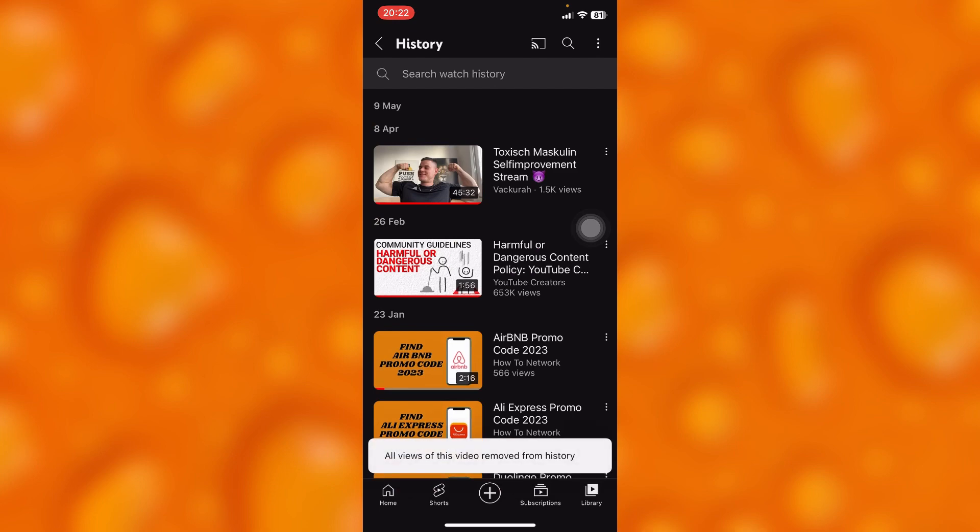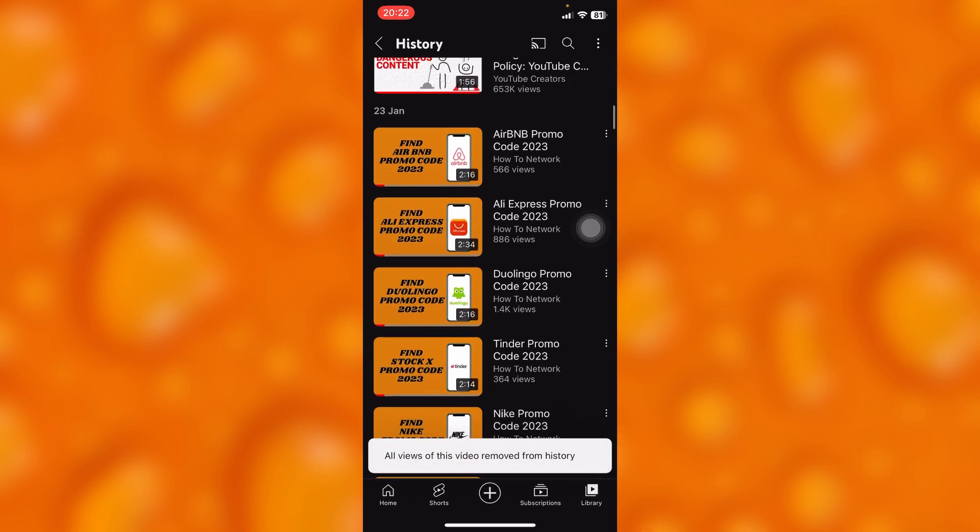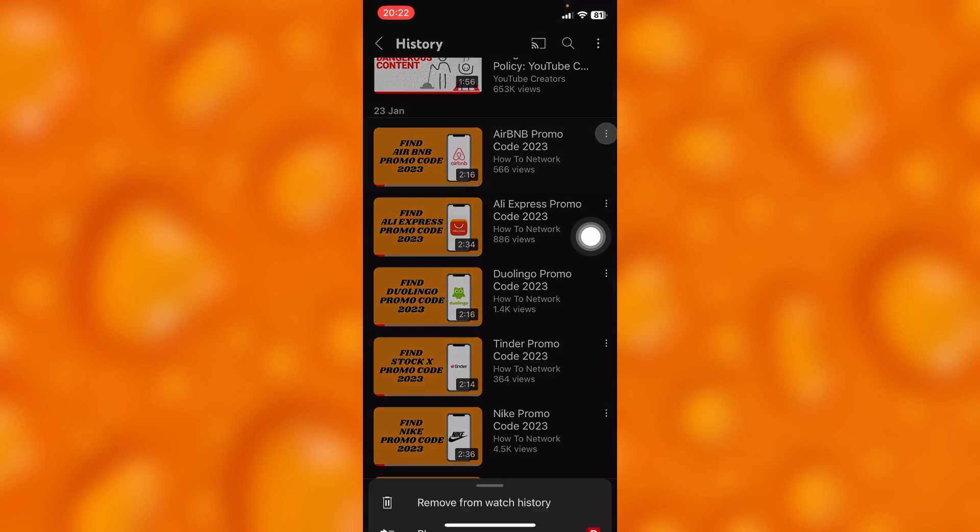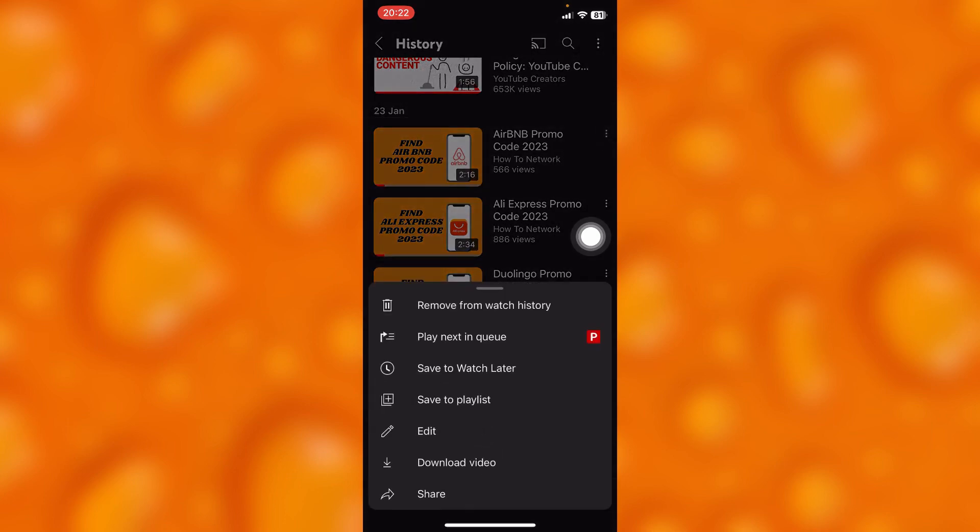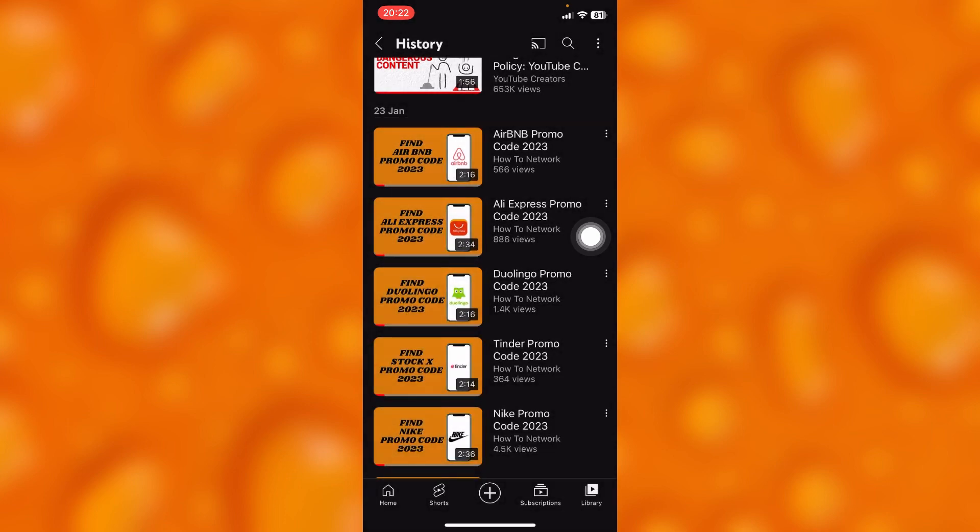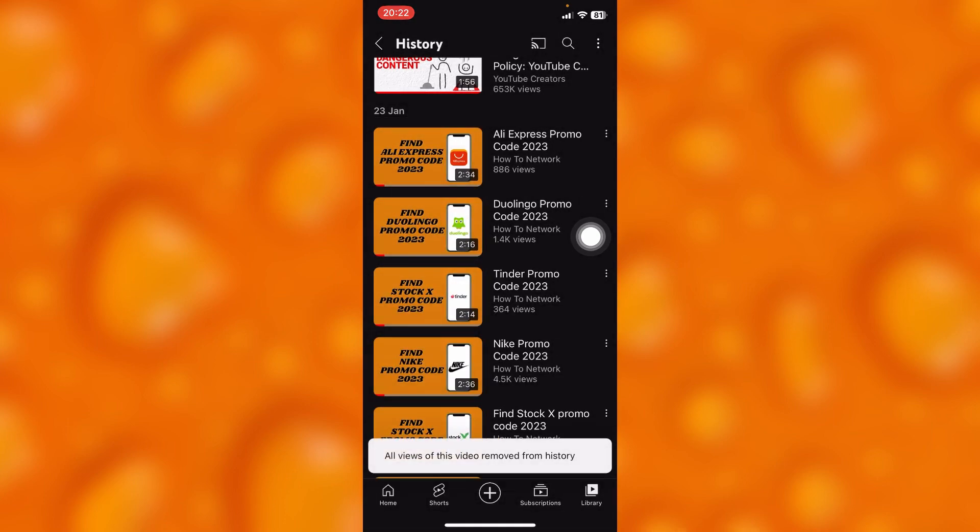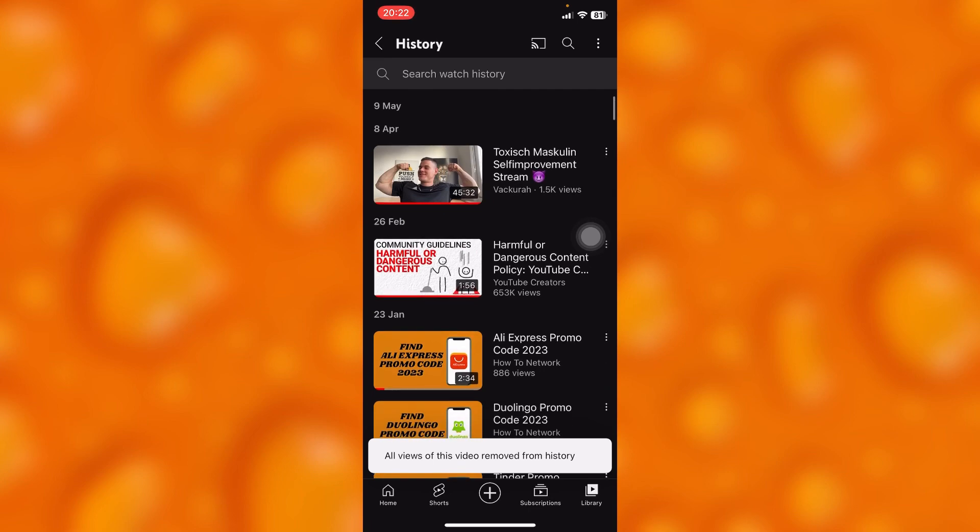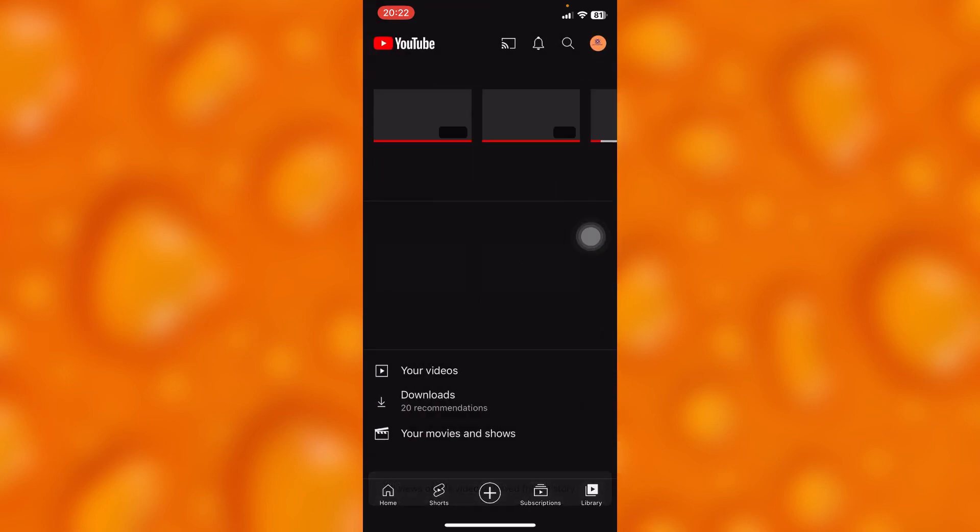So guys, let's try this out. As you can see, just tap on the three lines and remove from watch history. As you can see, it's removed successfully. So guys, that's how easy it is to go ahead and delete recently watched videos on YouTube.